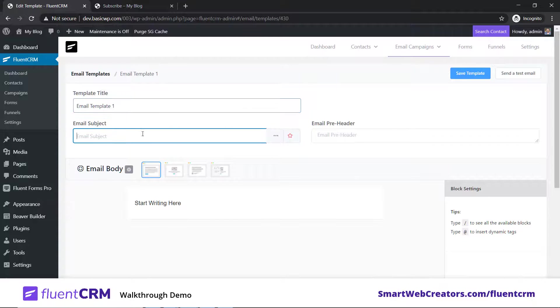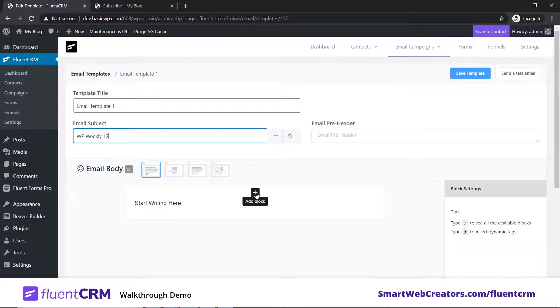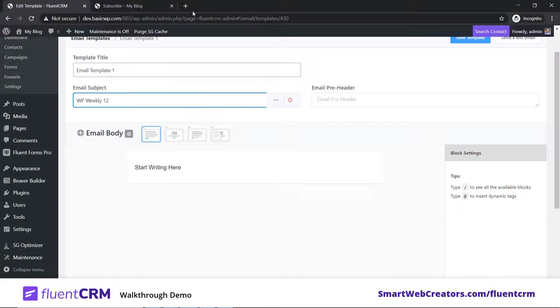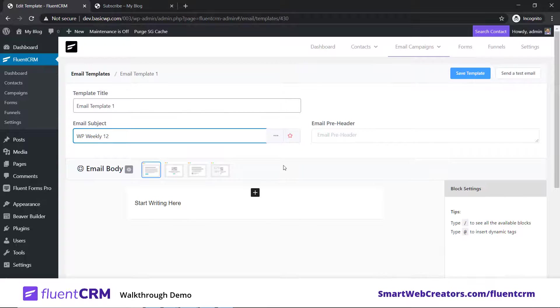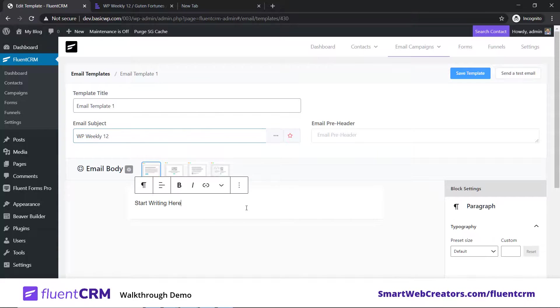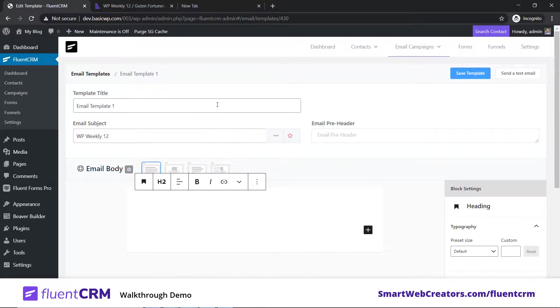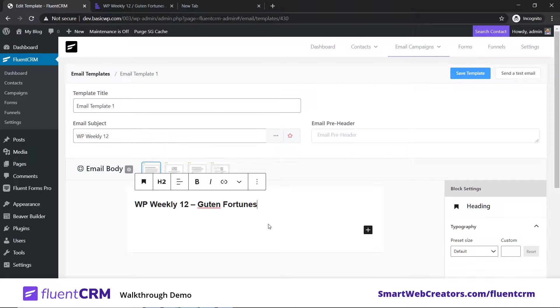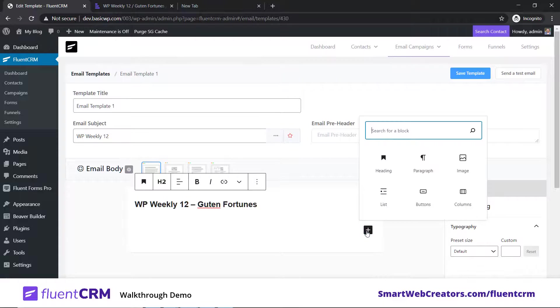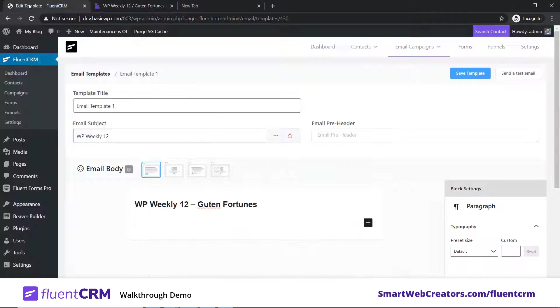Obviously you can create a new email design, but let's create an email template first to see how it works. I've clicked on new template. Let's type Email Template 1 and let's type WP Weekly 012 or whatever. This supports the blocks builder to build an email. Let me open a dummy email text so we can copy from there. You can use this plus sign or just type backslash and your options will appear.